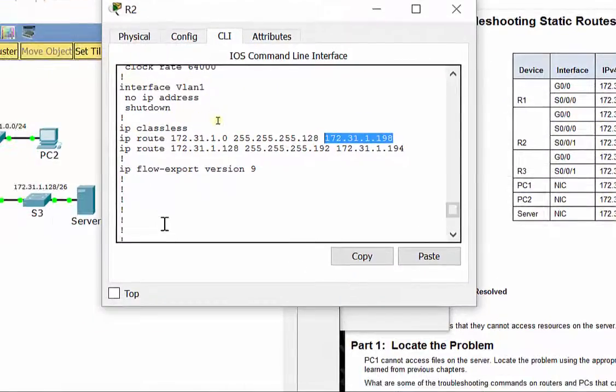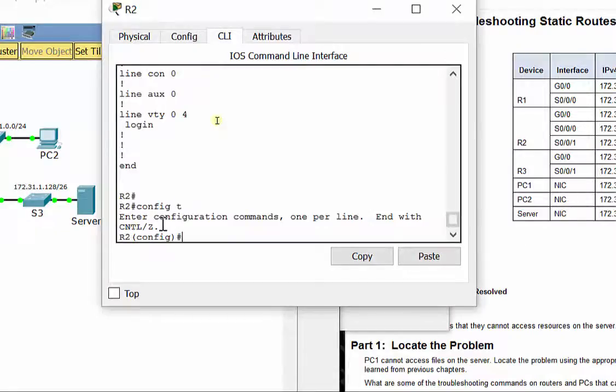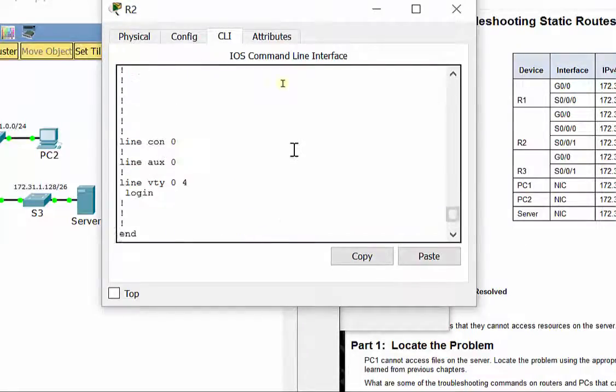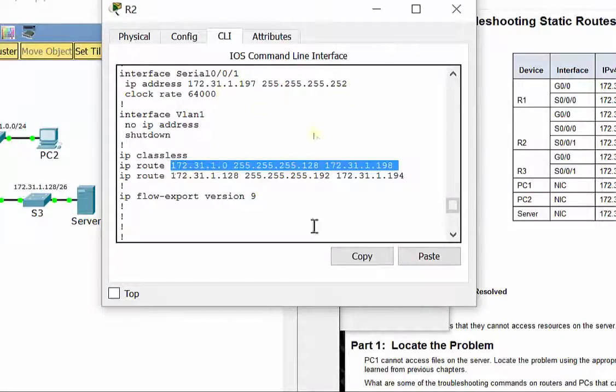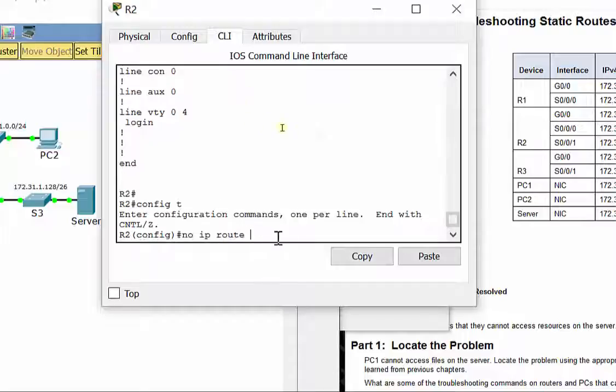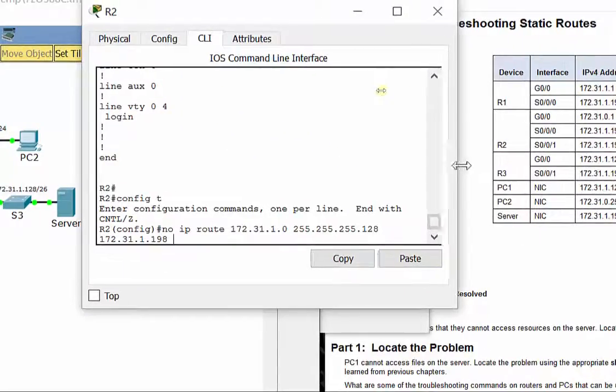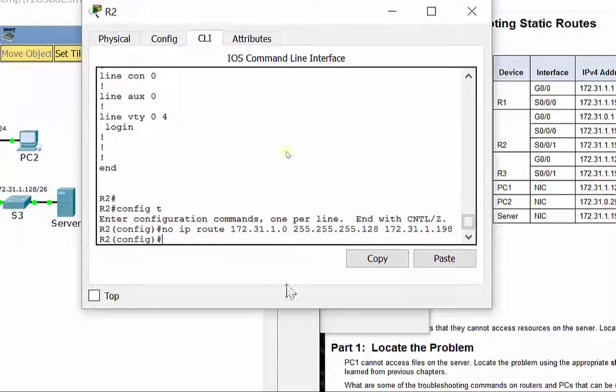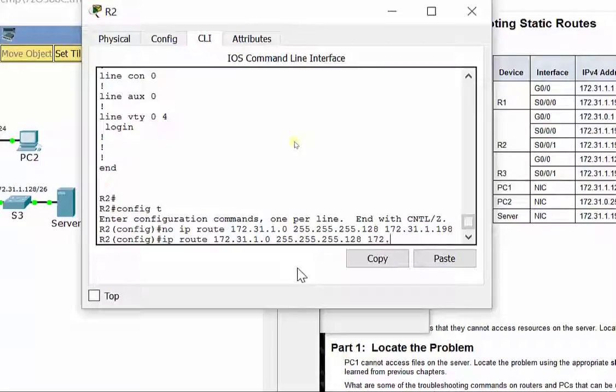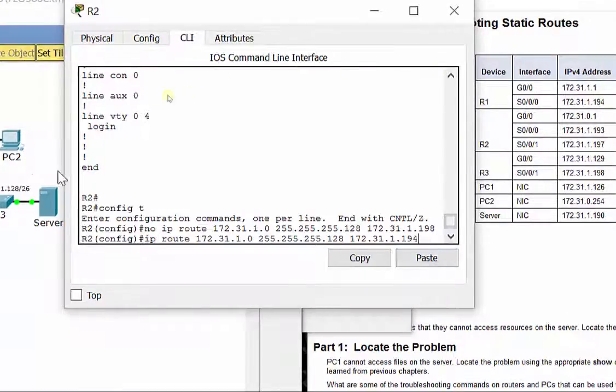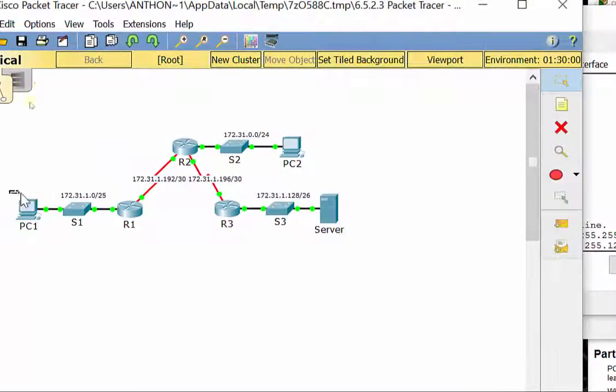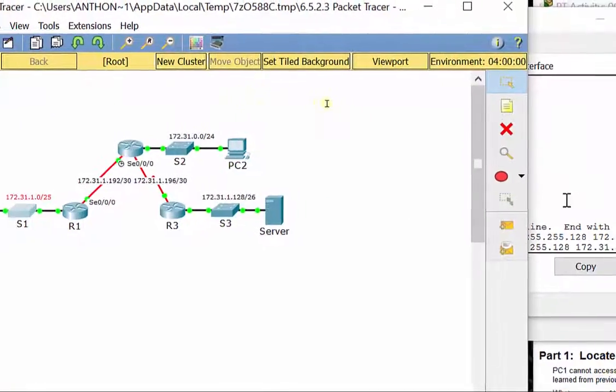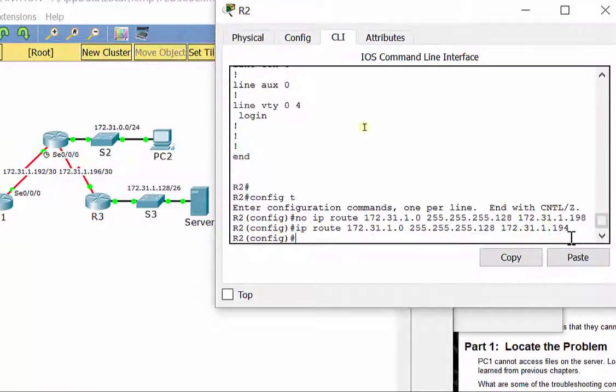So we'll need to go fix that. So I'm going to do no IP route. Sorry, first one here. To clear it out, then I'm going to do the correct one. So when we want to get to 31.1.0, we're going to send it to 172.31.1.194. So again, if I need to get down here, R2 needs to send it to S000 on R1. And that's its IP address. That's the correct one.